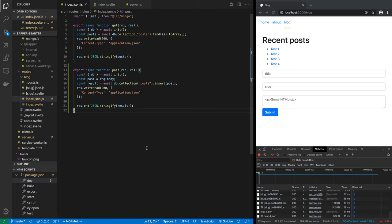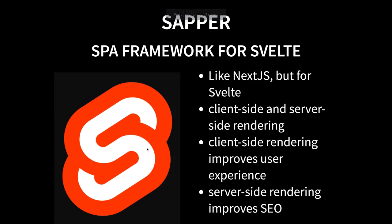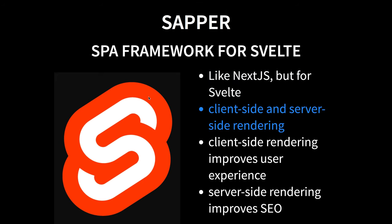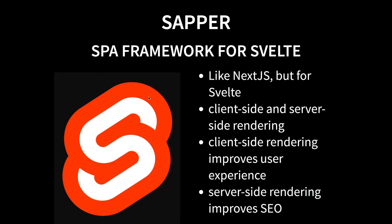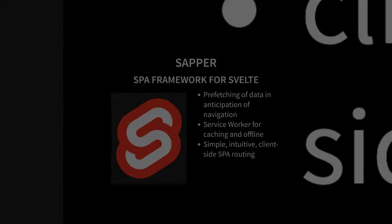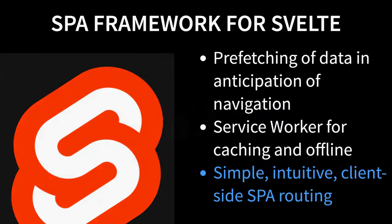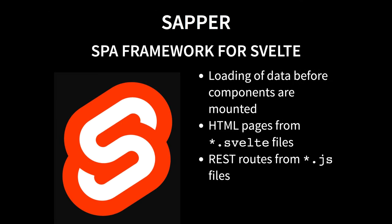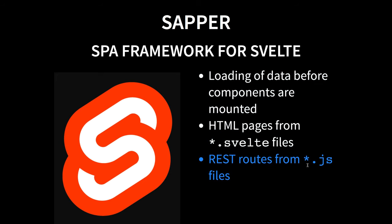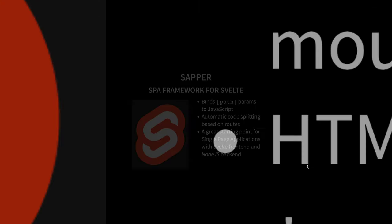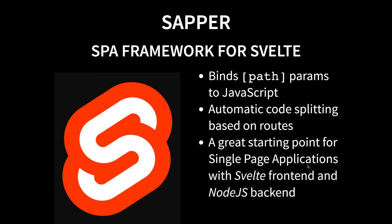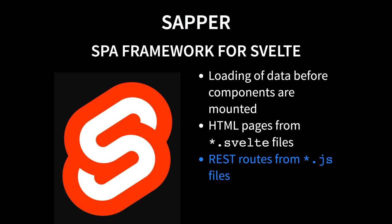So in the next subsequent ones, we will do more advanced things. We will put more real-world applications in our Sapper application, real-world features. As you saw, the RESTful routes we were creating by just adding functions to .js files. All right, see you in the next video.